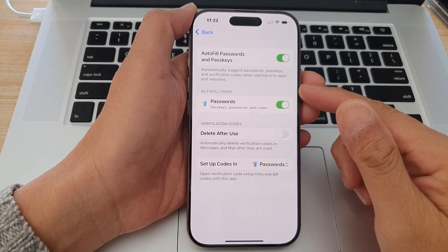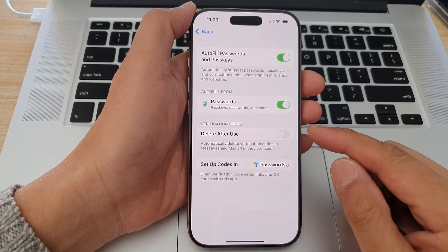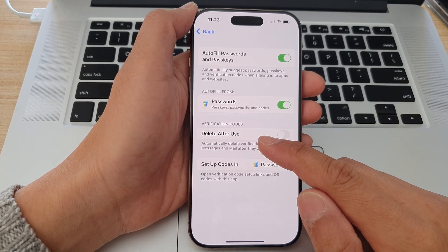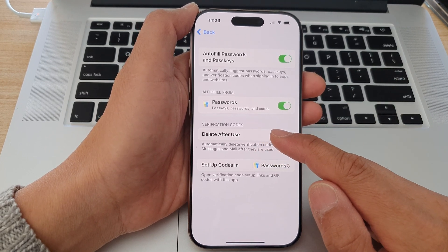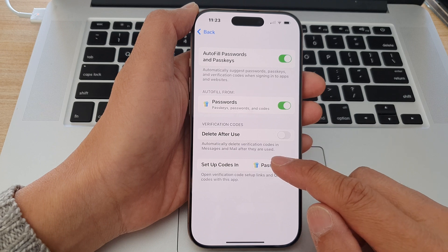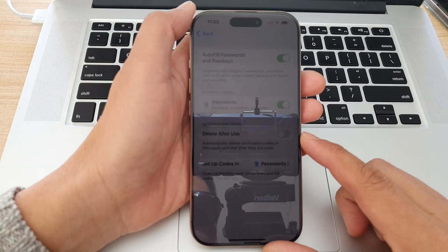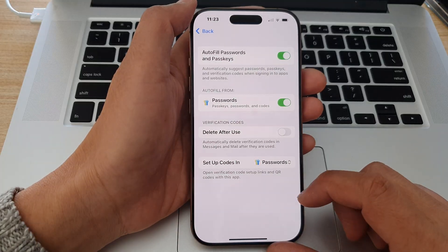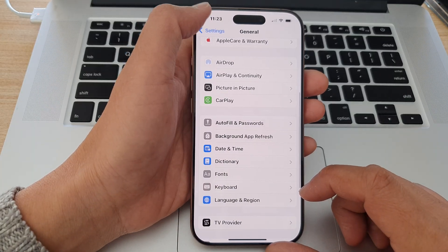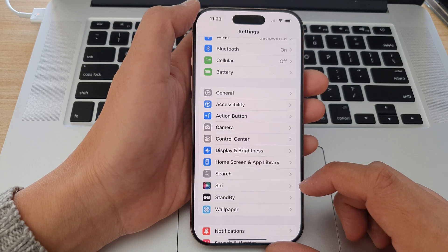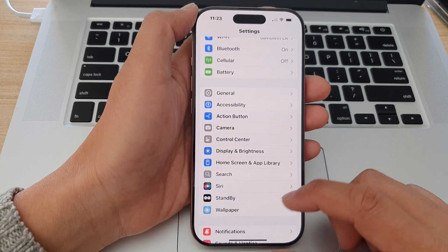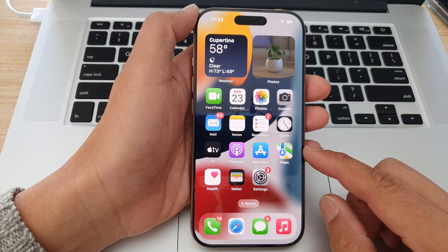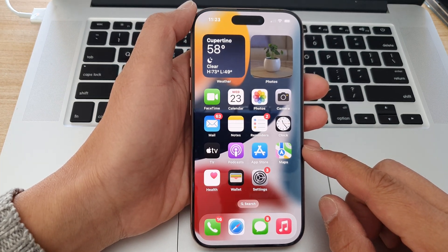How to turn on or turn off auto-delete verification codes after they are used on the iPhone 16 series. First, let's go back to the home screen by swiping up at the bottom of the screen.